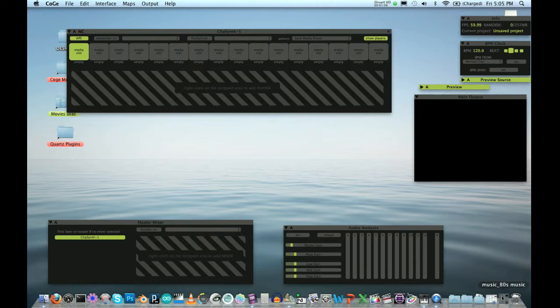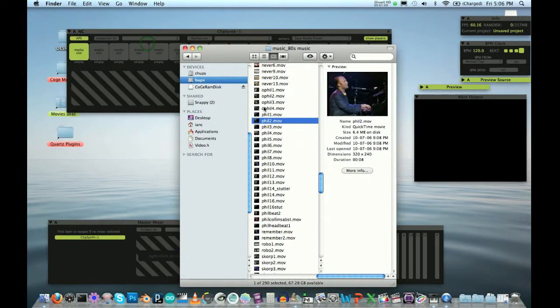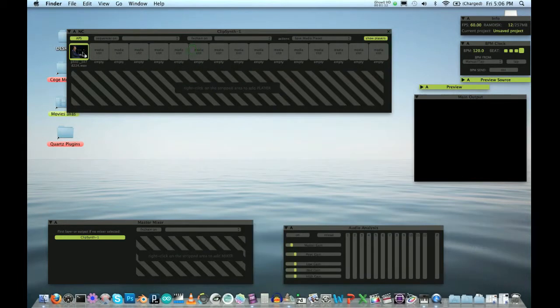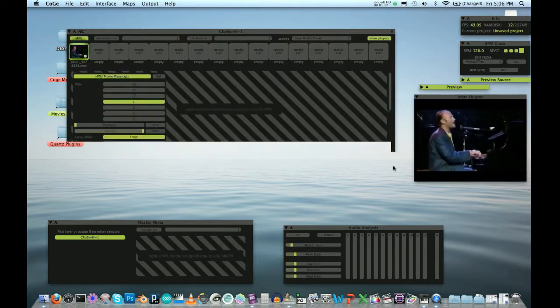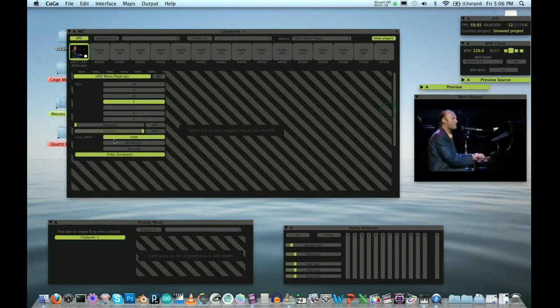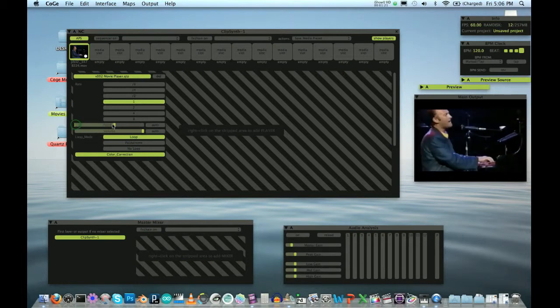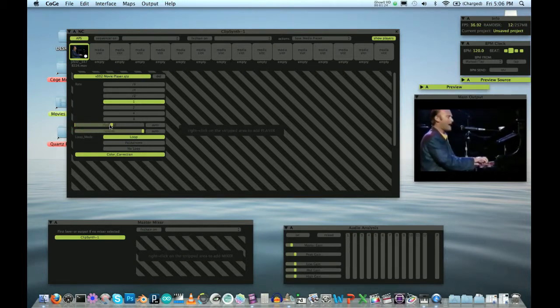So now we need a little clip here, so I'll just bring in some Phil Collins. Now if I double-click this with the default, and I'll just start playing, and I can move this around, give a little bit of a cut-up going.